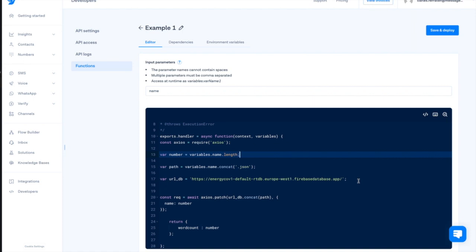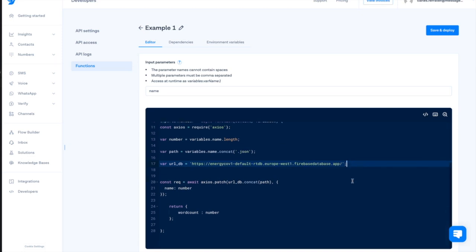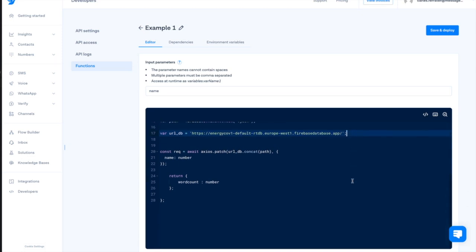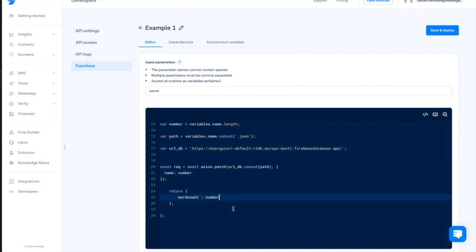It is important to notice something. The function needs to return something back to the flow. It will be presented as the result variable in Flow Builder. This return can be a JSON object, in case we want to present multiple information.